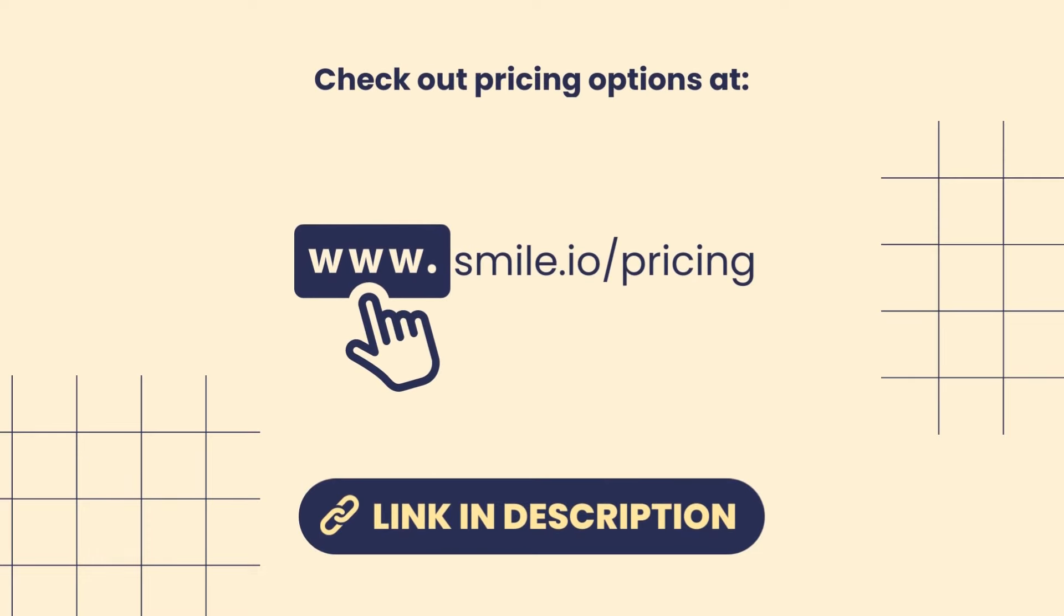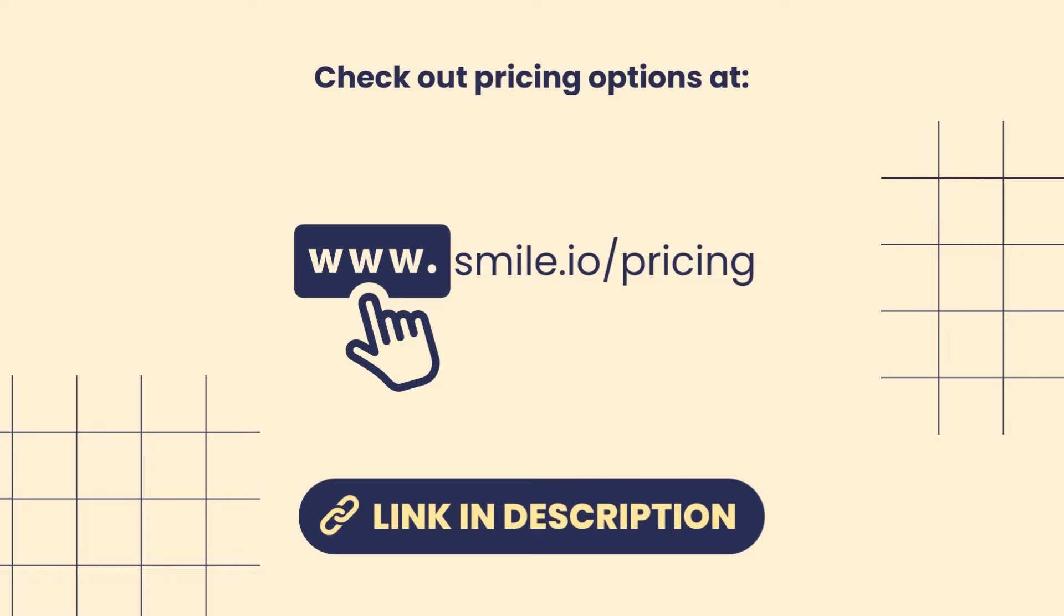If you would like to know the cost of running Smile on your store please check out a link in the description. It will bring you to the pricing page where you can see the most up-to-date pricing for all of Smile's plans and features.